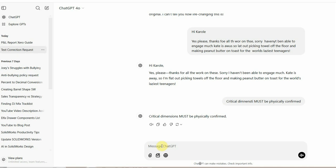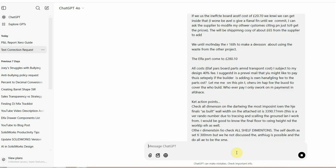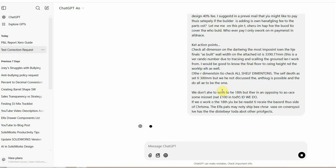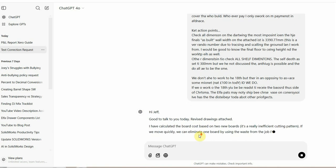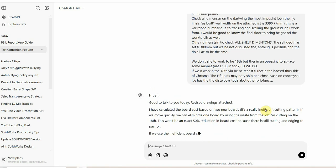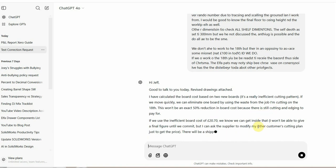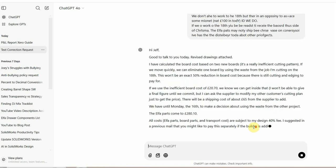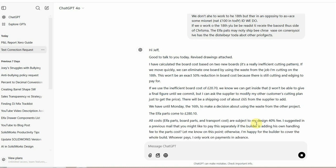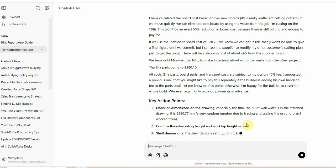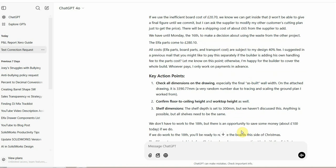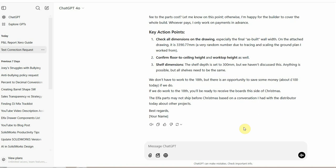So watch this. Control V, go. All those spelling mistakes still there, showing a little thing. Hi Jeff. Blah blah, blah blah. Really inefficient cutting pattern. That's what I was supposed to say. Look how fast it's working. This isn't spell checking. This is looking at the whole email, every word in context. What is John trying to say? What's he said in the past that's a bit like this? And how would John normally say these things? And there we have a finished email.